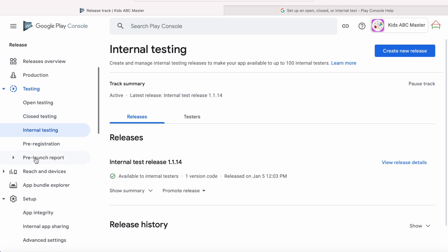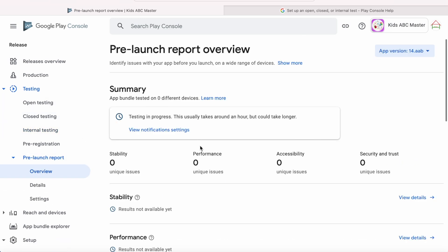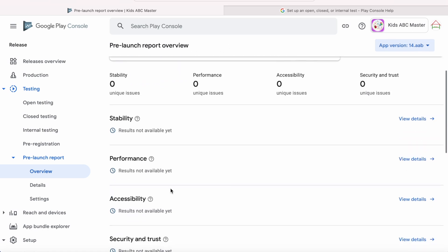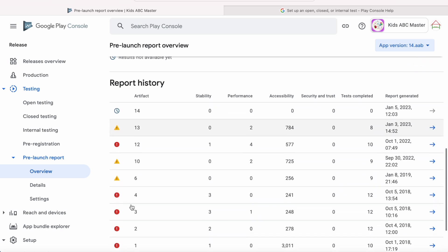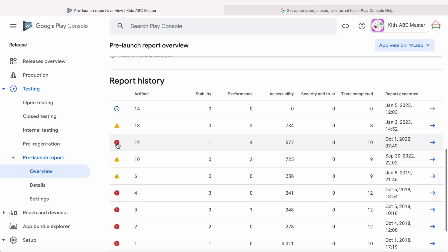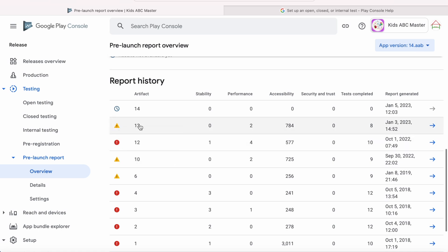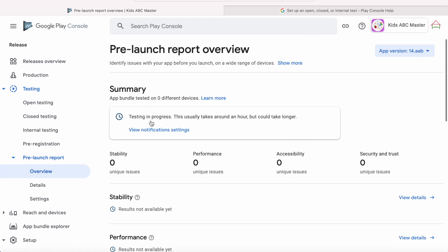Now go to Pre-launch Report, Overview. Testing in Progress is displayed for our internal test version. So once the tests are completed on configured devices by Google, you get a detailed report here. Then you can find if any crashes or issues or warnings beforehand, so that you can fix them and release another build of internal release version.